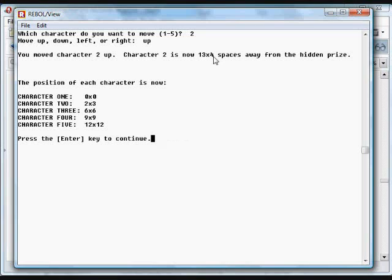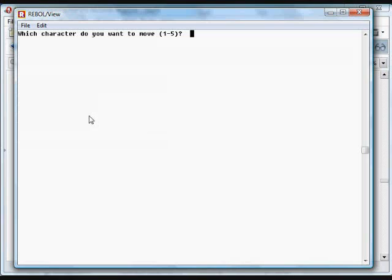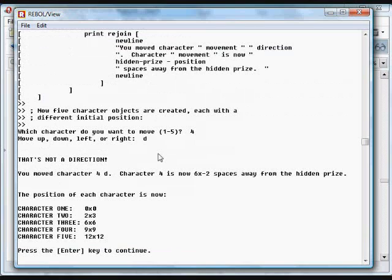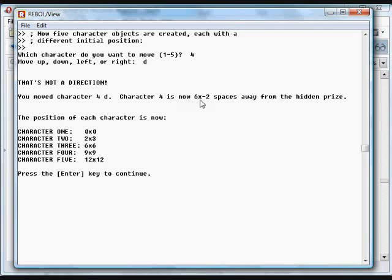And what we're going to try and do is move one of these characters to the hidden prize as quickly as possible. So it looks like the one that sort of splits the difference, gets us closest, is maybe either character 3 or character 4. I'm going to move character 4, and we're going to move it down. We didn't type the word down, so it gave us a little bit of an error, which is included in this program. It's one of the error functions.